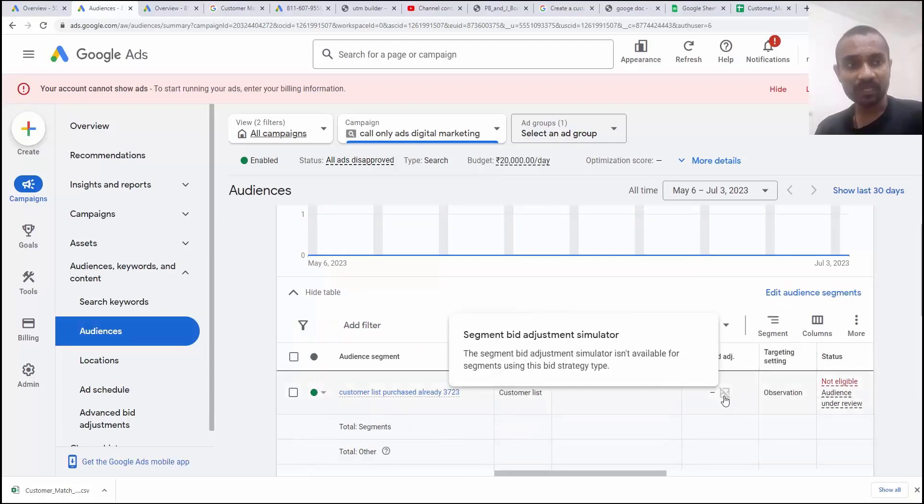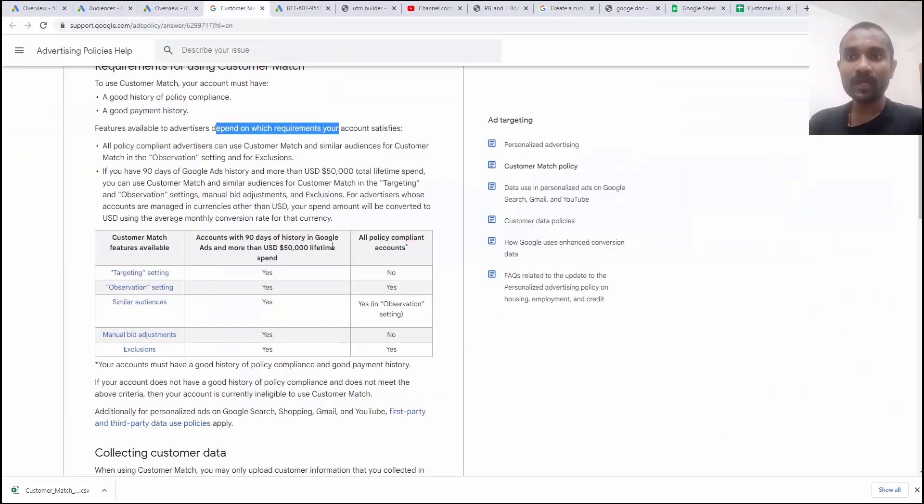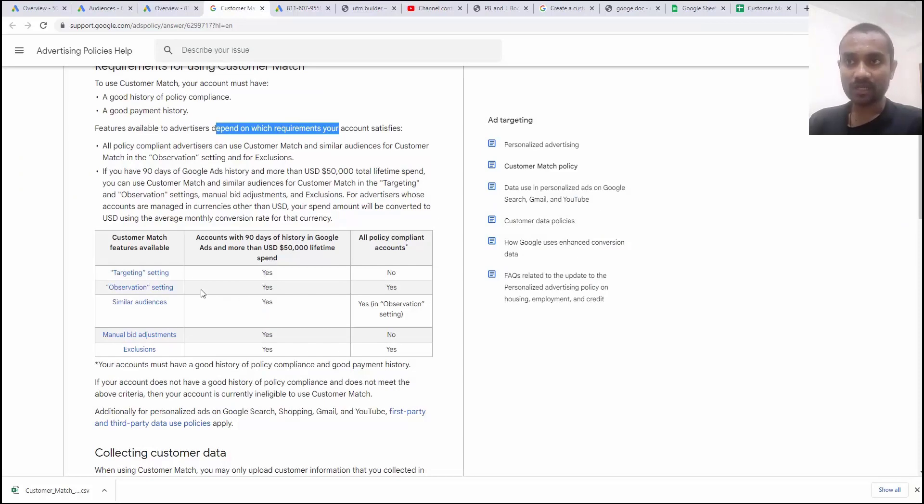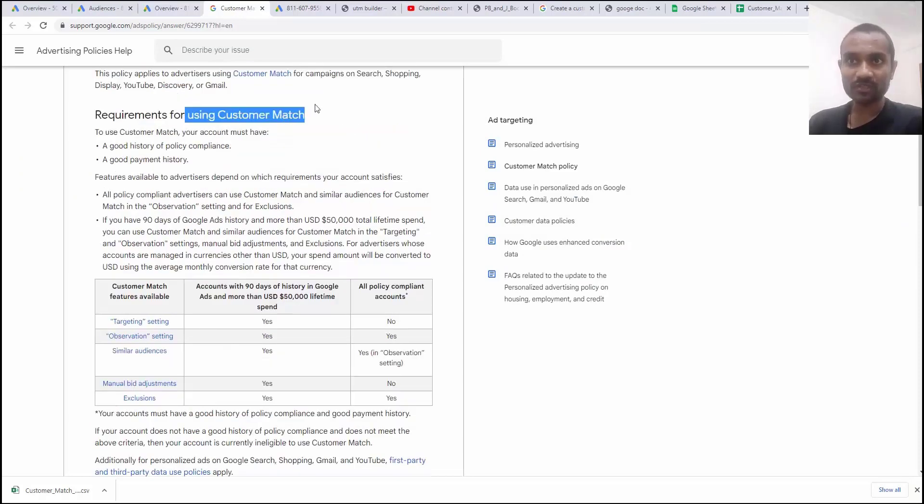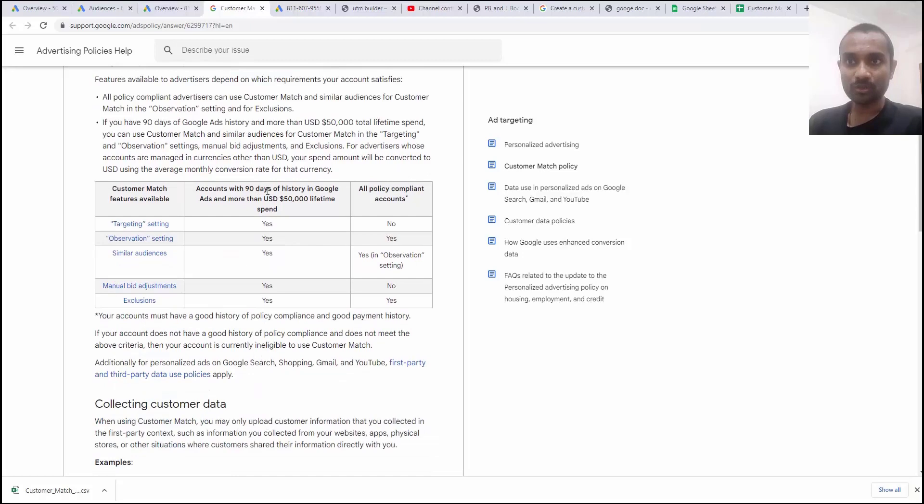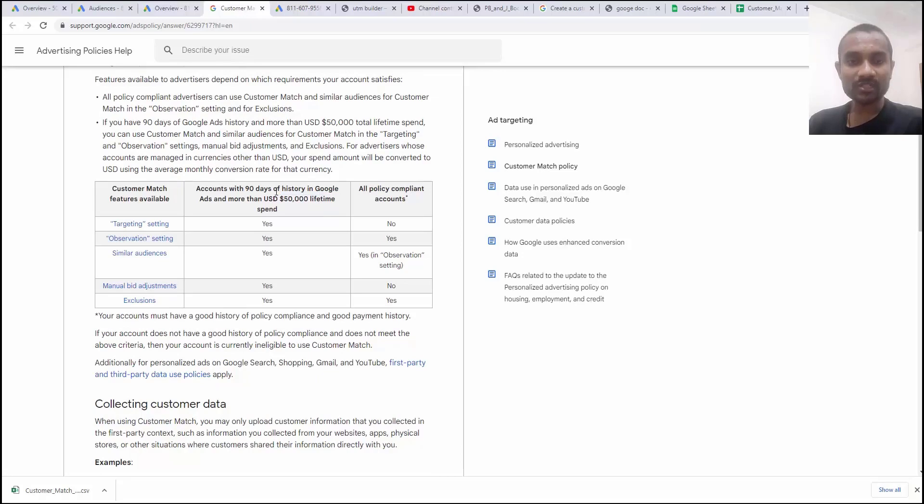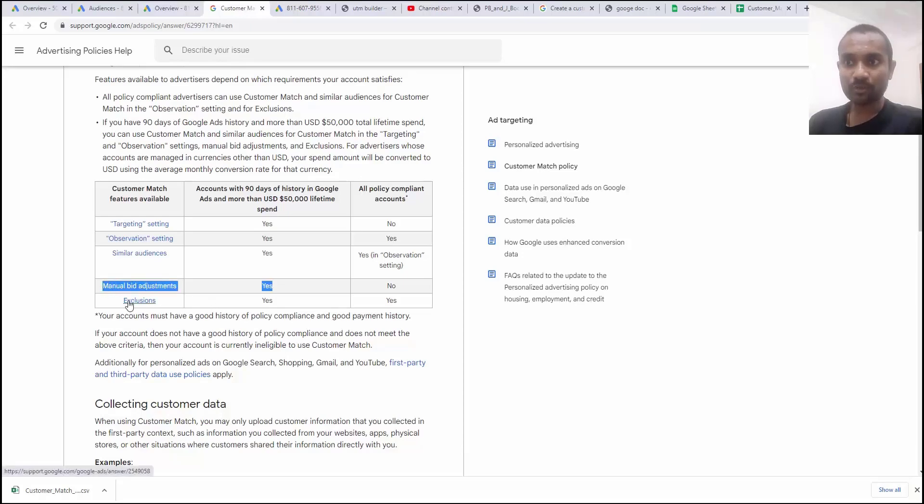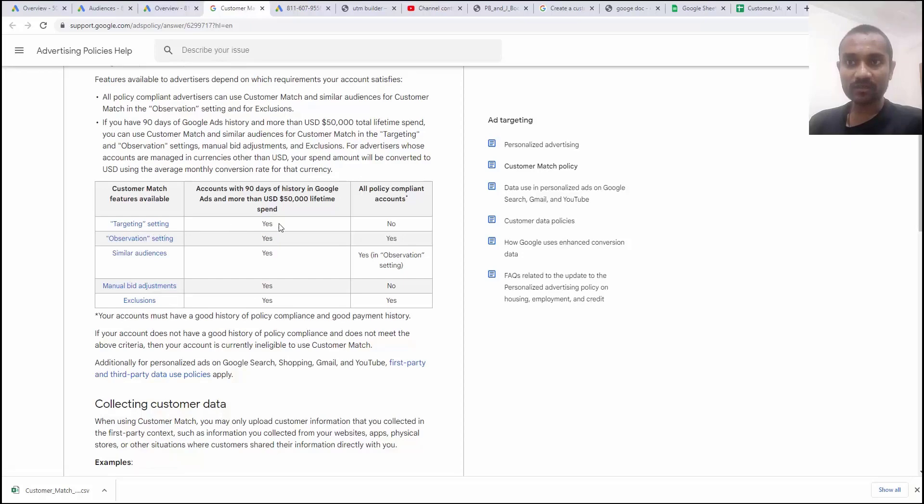So if you click on the table, you can see the customer match list. There is a bidding adjustment option, but you cannot adjust the bidding because there is a policy. Google is having a policy for the bidding adjustment and other data. In case of customer match, the Google wanted to spend $50,000 lifetime spent and there should not be any compliance issue on your account. Then only you can do manual adjustment bidding. And we can do exclusion and we can add based on observation. We cannot do targeting based on unless we have $50,000 lifetime spent in our Google Ads account.